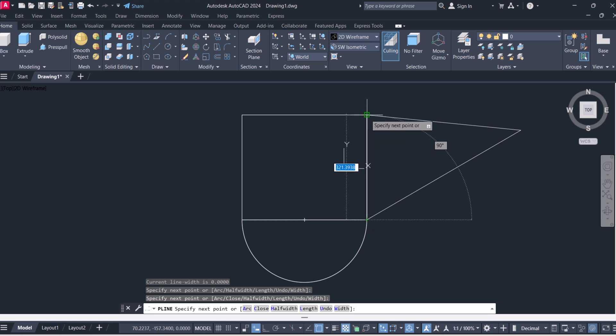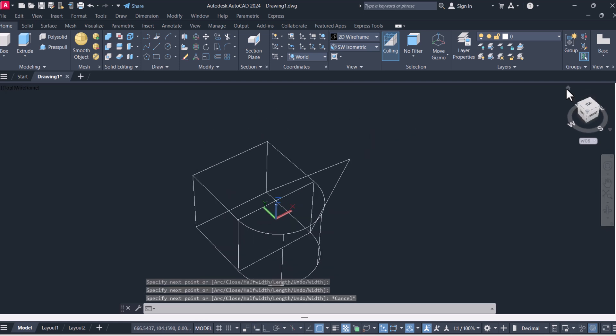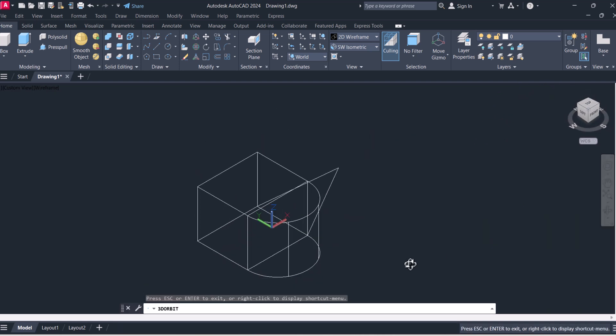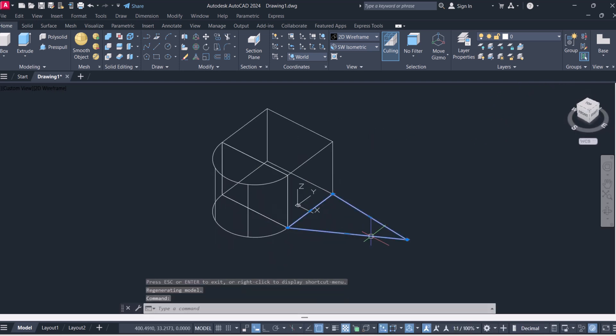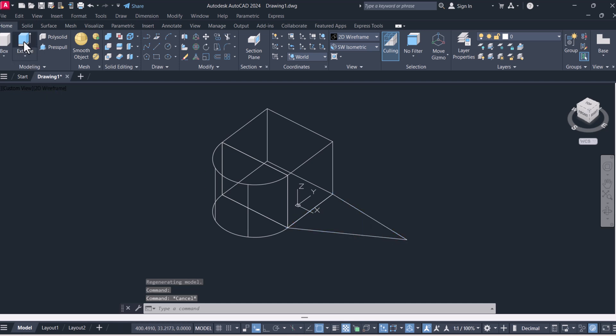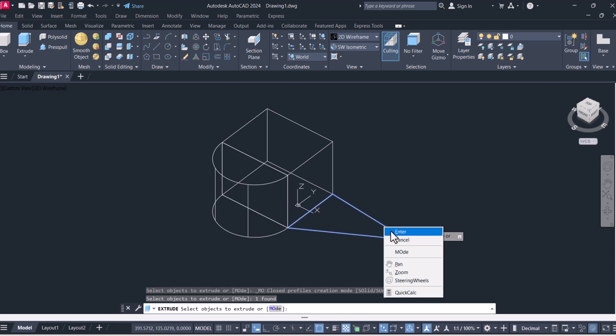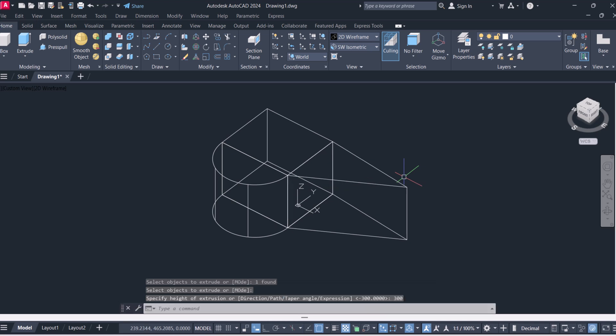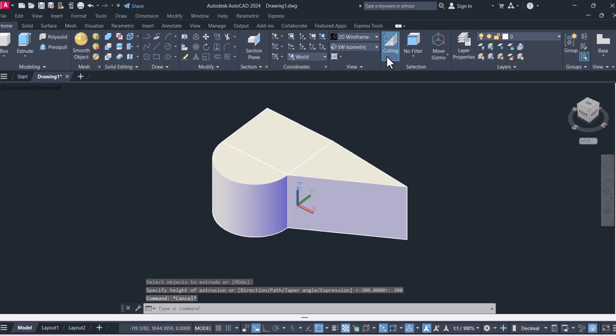Free flow shape and join. Click on home to go for 3D view. We have to click on extrude, select object, enter, and give height 300. And we will come back to conceptual.